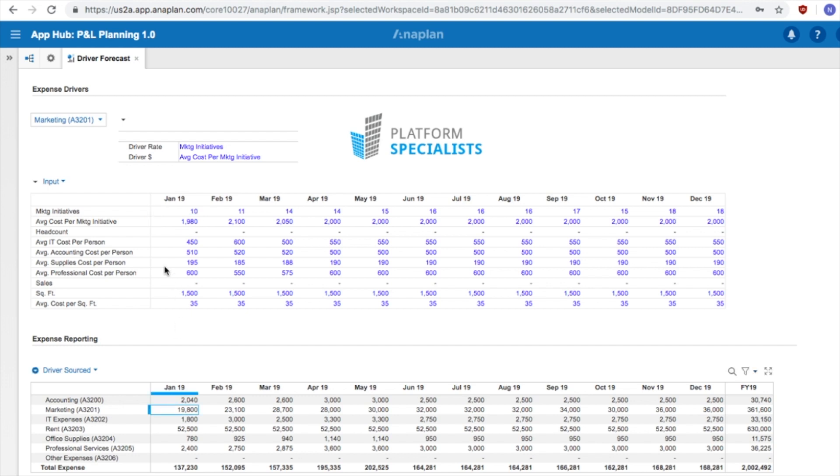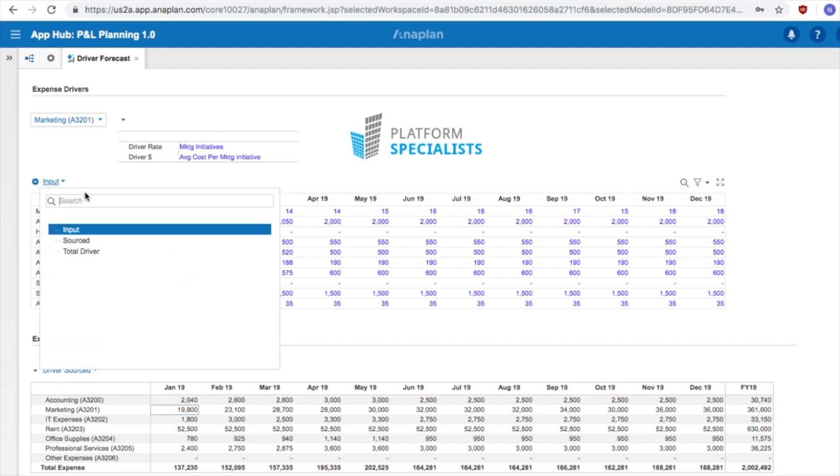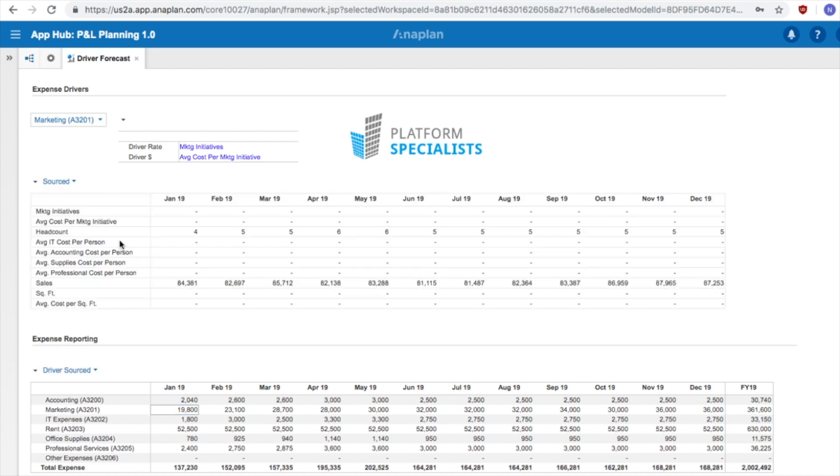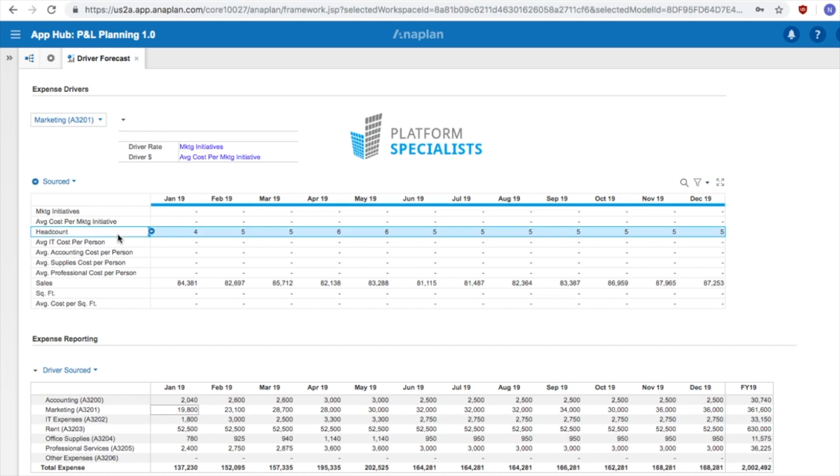How are the driver assumptions selected? From this screen, we can see that both driver rates and driver dollar amounts can be entered on a monthly basis. We have also designed a select few drivers that are sourced from other sections of the Anaplan model. For example, headcount is being pulled in from the workforce planning piece of this specific model.